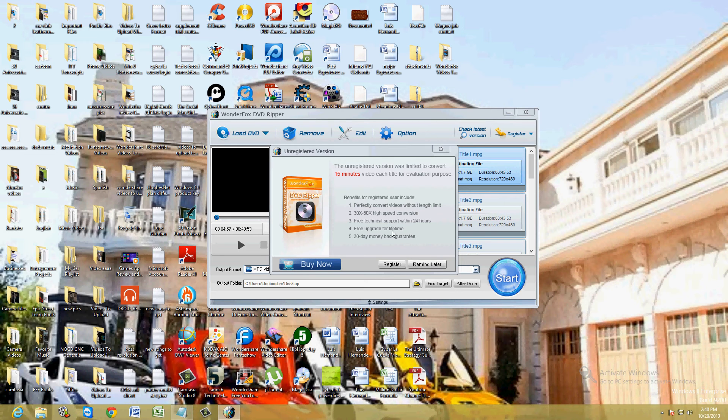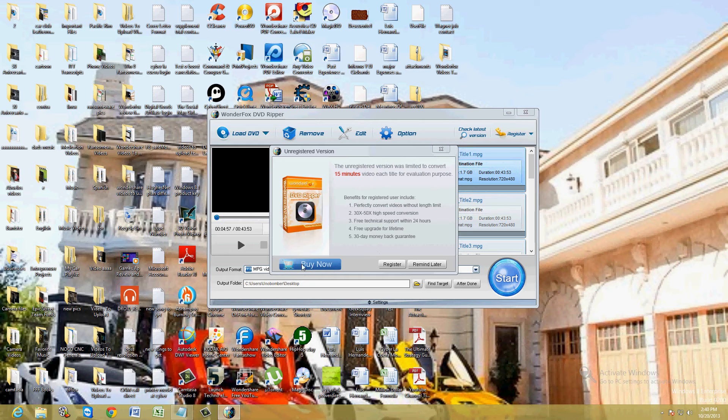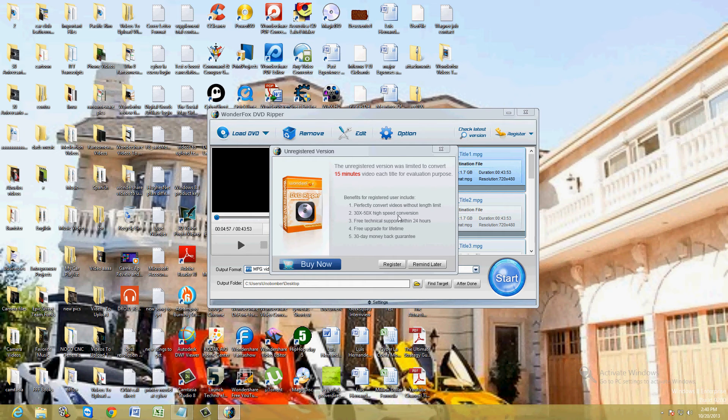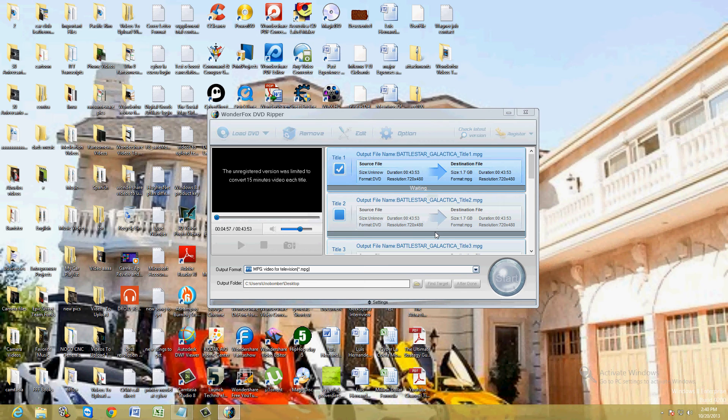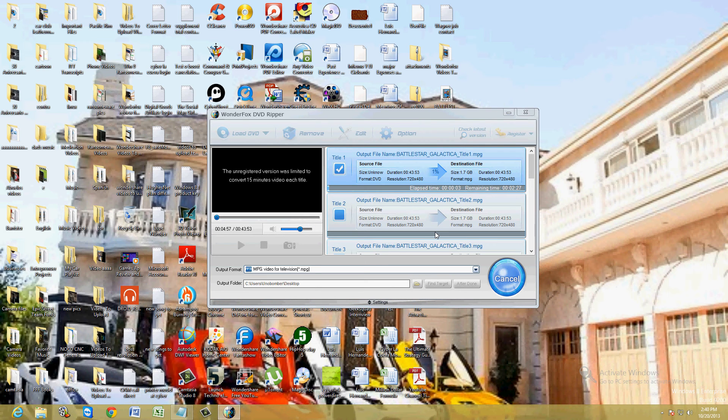If you want to purchase the whole thing, you click on buy now here. If you just want to test it like I am to evaluate it, click on remind later and it's going to start to do it. Now it's only going to do 15 minutes, so this won't take long. But I'm still going to stop it here in a bit just so we can test it out.